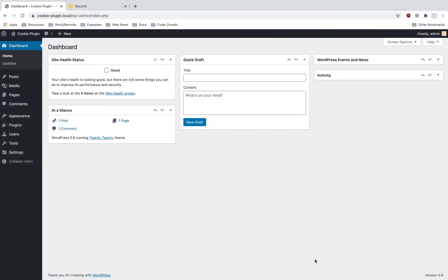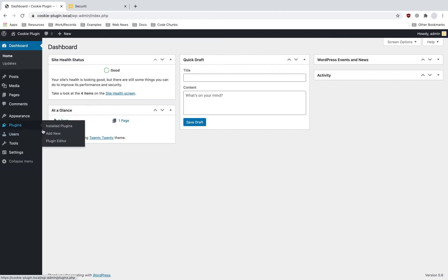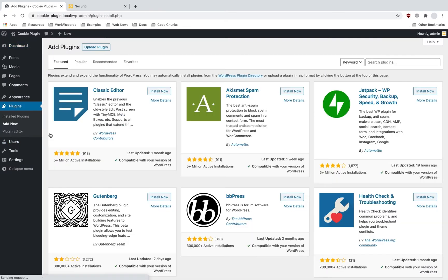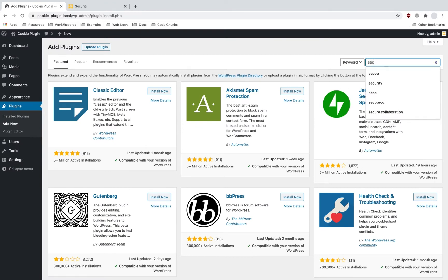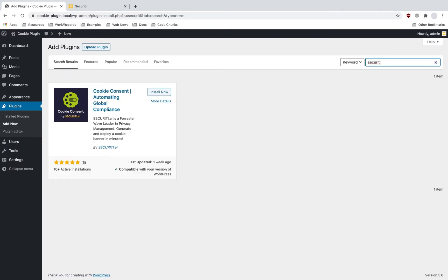Hello, today we are going to learn how to install security's cookie consent plugin on WordPress. Firstly, search for security's cookie consent in the WordPress plugin directory and install the plugin. It may take a couple of minutes for the plugin to download and install.